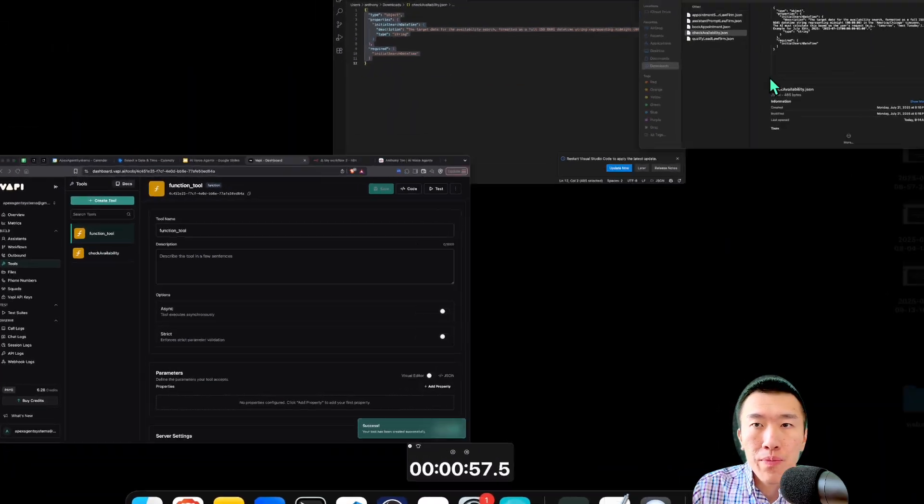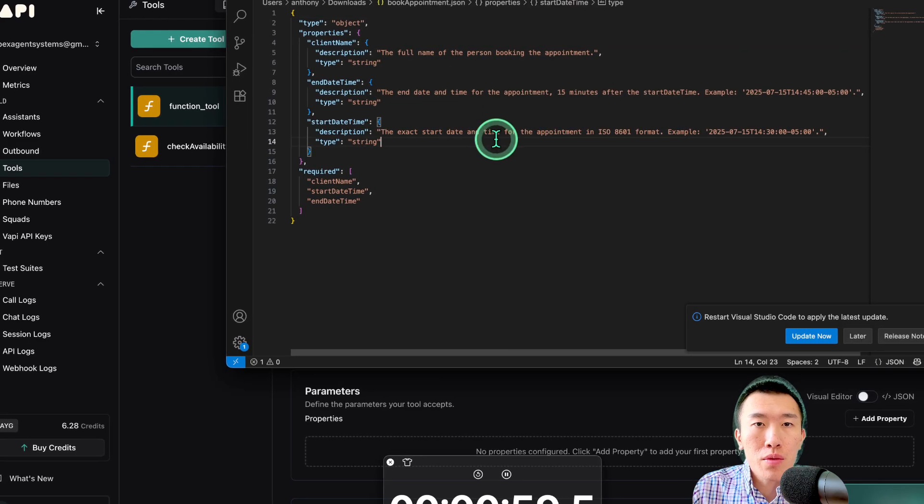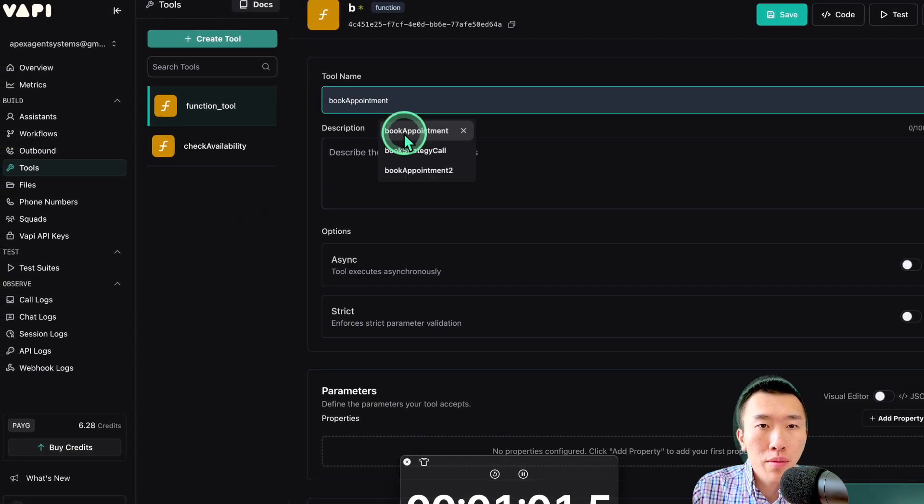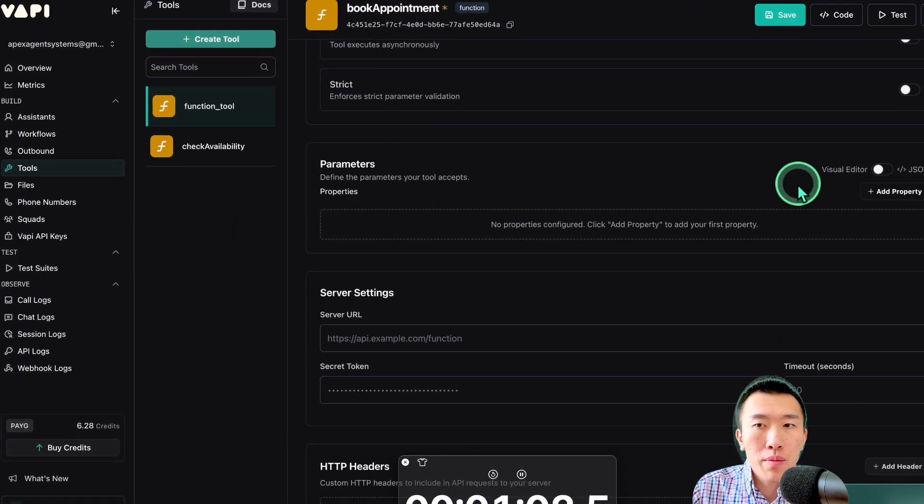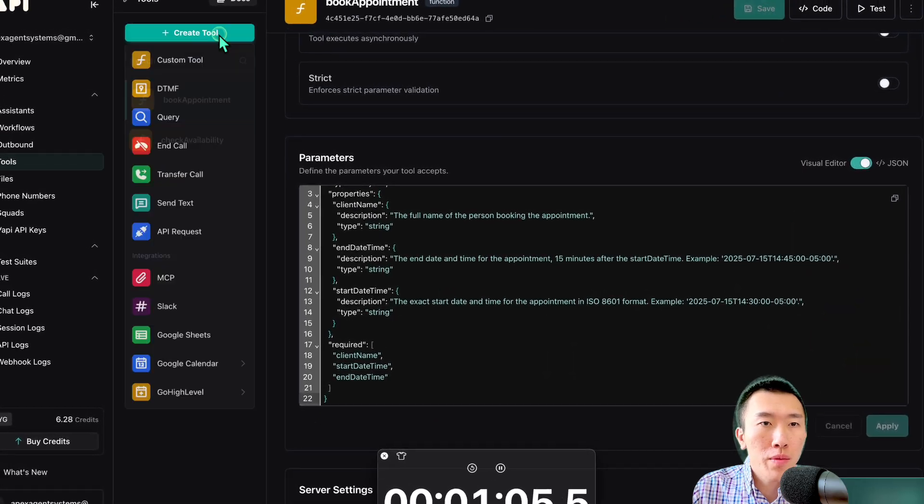Got it. Custom Tool. Now, we need to get our second tool, which is Book Appointment. It's going to be Book Appointment. Parameters. Visual Editor. Paste. Apply. Save.